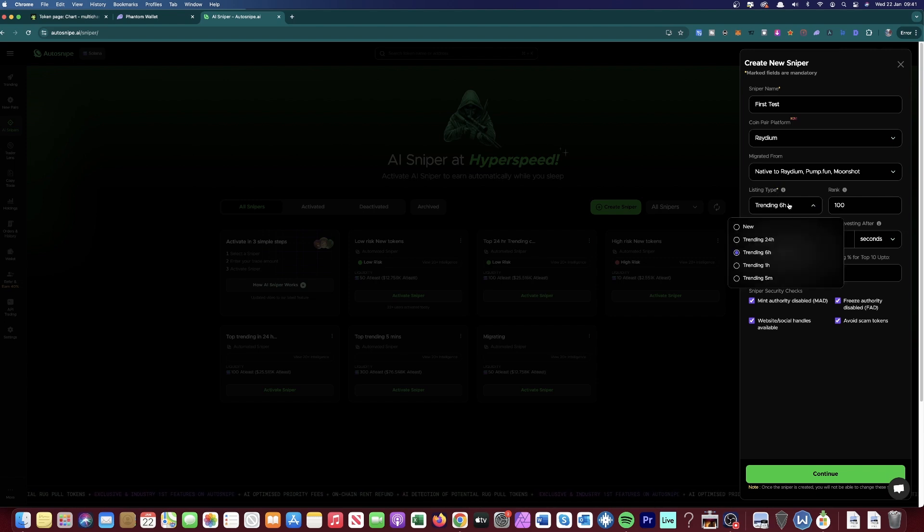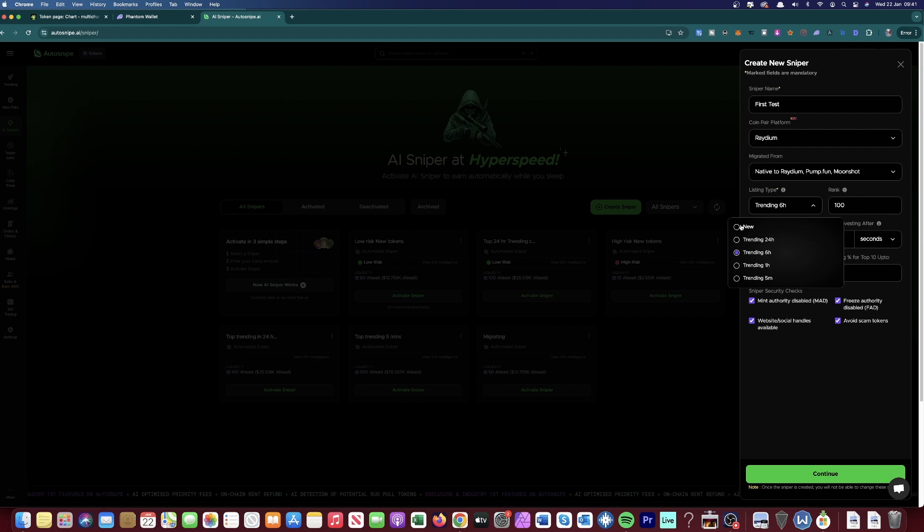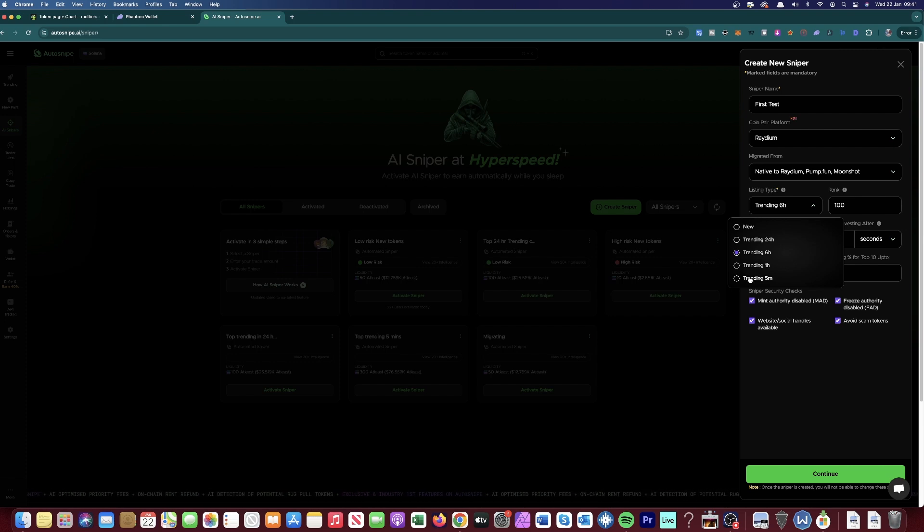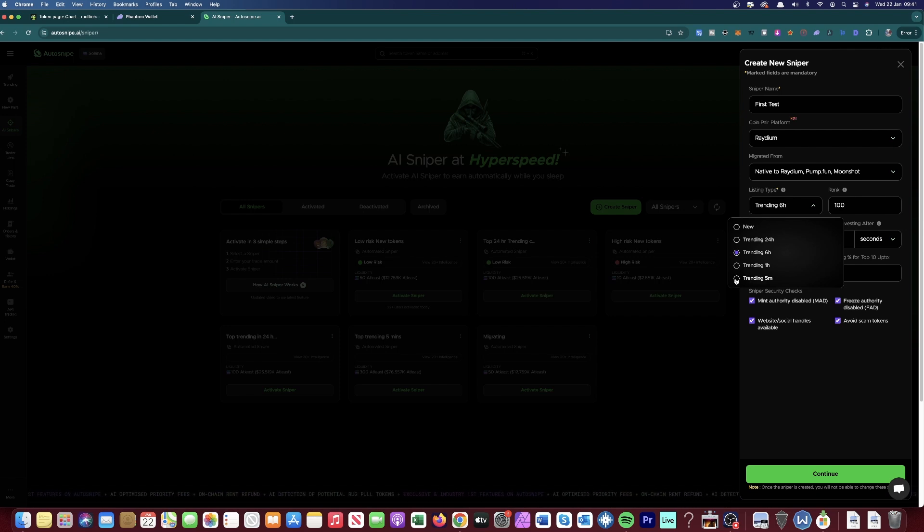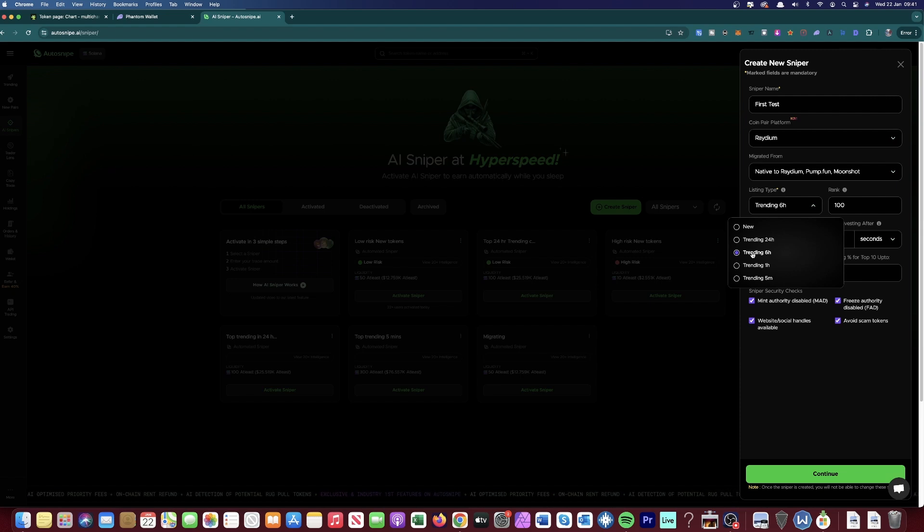Now, you can change this around and be a bit more risky if you would like to. You can either pick the new tokens that are just coming out, trending an hour, trending five minutes. But again, this could potentially be a bit more riskier, but it could give you some decent results if you get into a token that's really early. But for now, we're just going to click Trend in Six Hours.